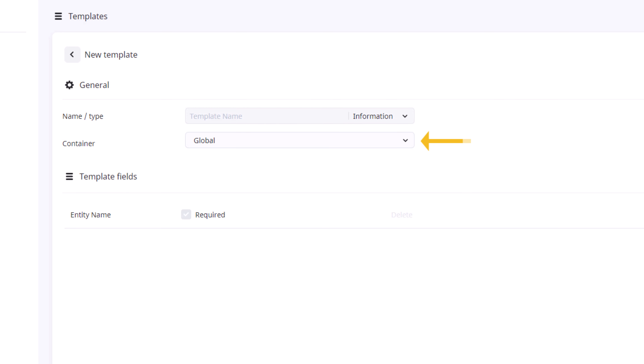Please note that if you are not using containers for your groups or recordings, you will want to save any template to the global container.